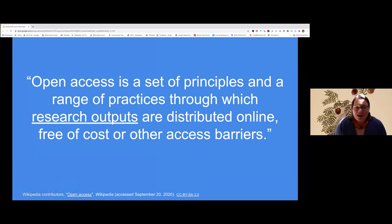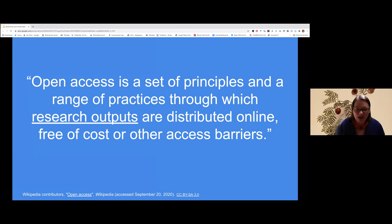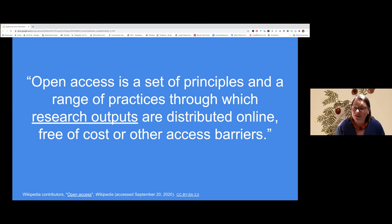This is how Open Access is defined in Wikipedia, and I take a really wide view of what constitutes a research output. I want access not just to scholarly articles, but to the data that helped generate those articles, the citation data, the journals they're published in, the images and illustrations and their metadata, and the data about the authors, collectors, expeditions, and institutions that helped facilitate the production of those articles. These are the types of research outputs I'm interested in.